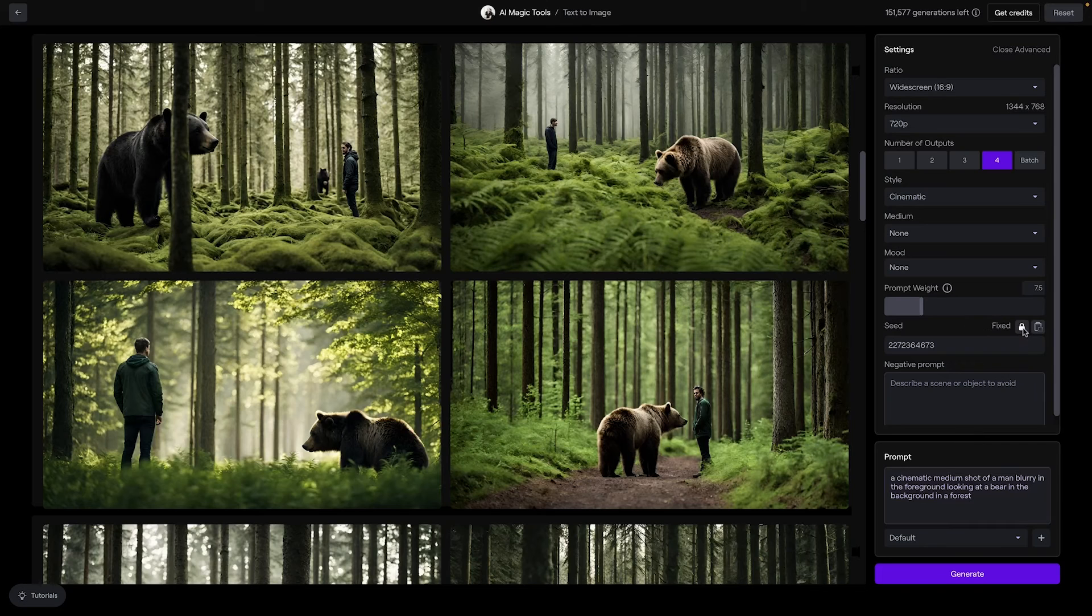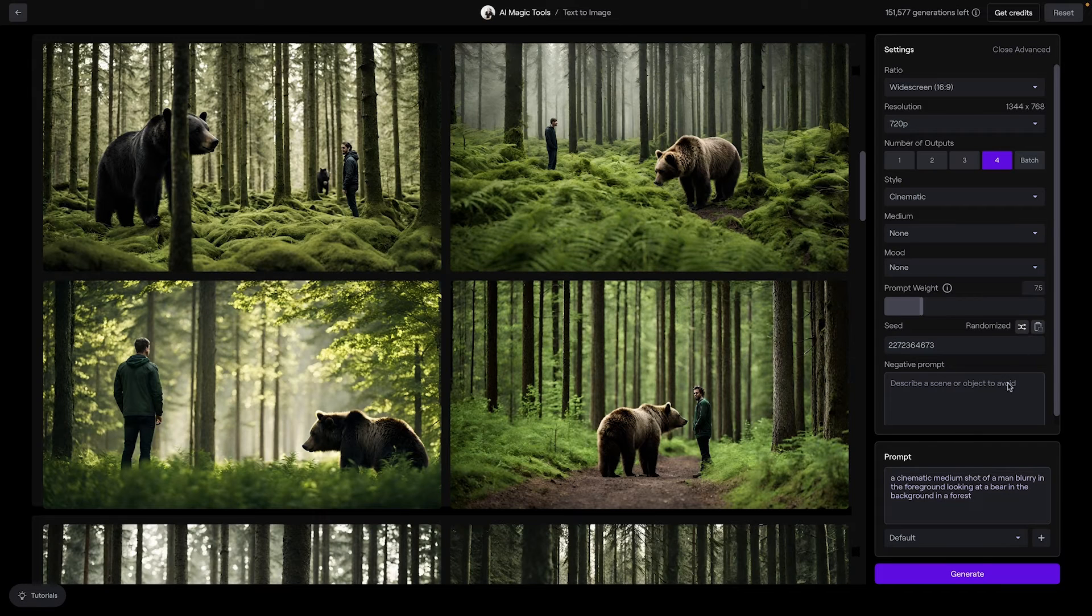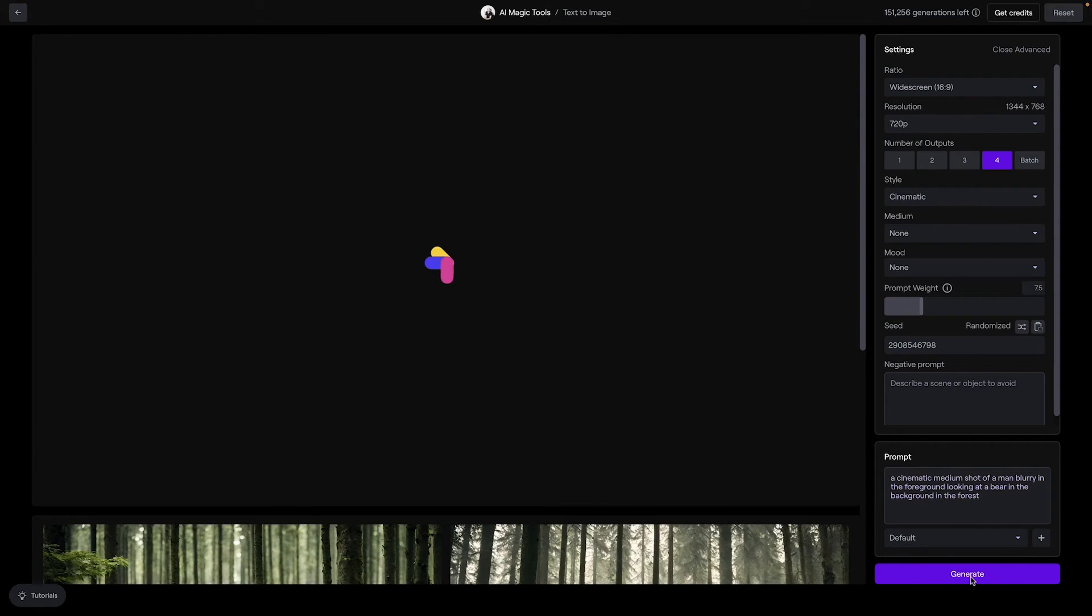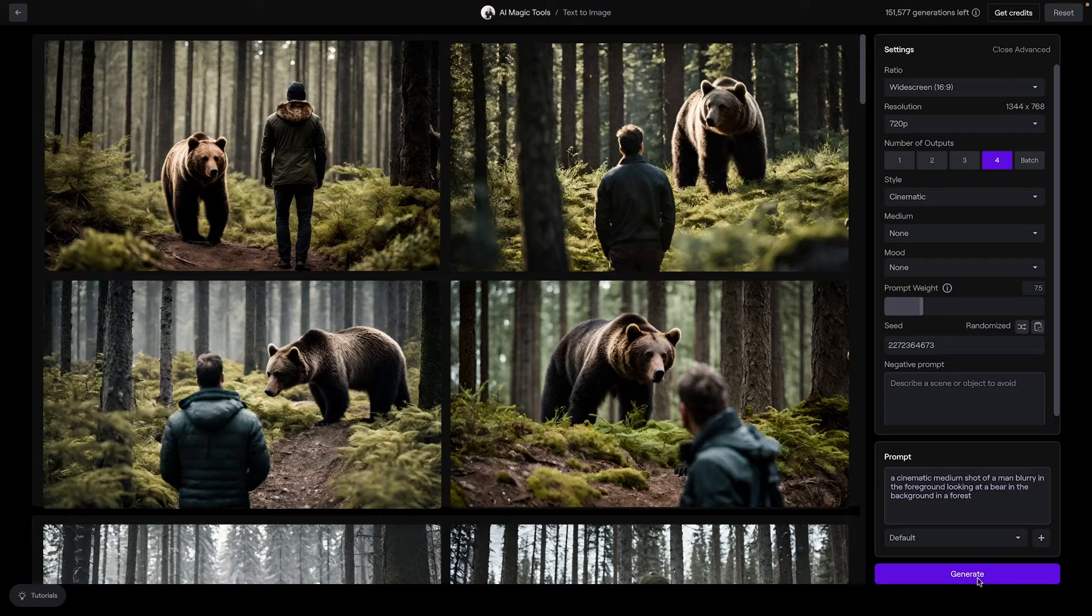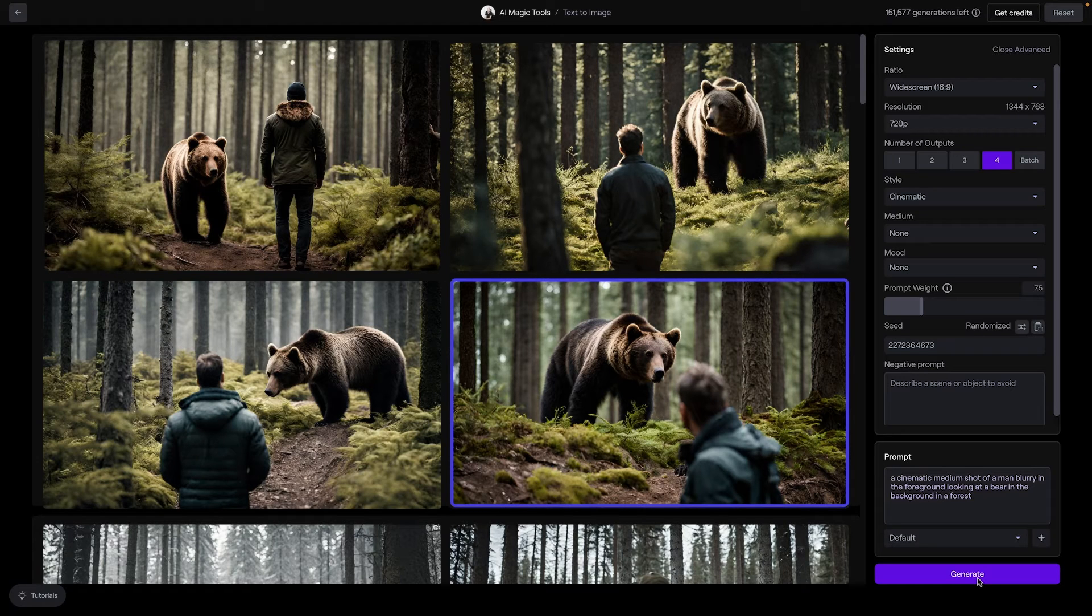Remember, you can use the same seed number noted earlier. Generate an image until you find one that suits you and matches the feel and relative positioning of our wide shot.